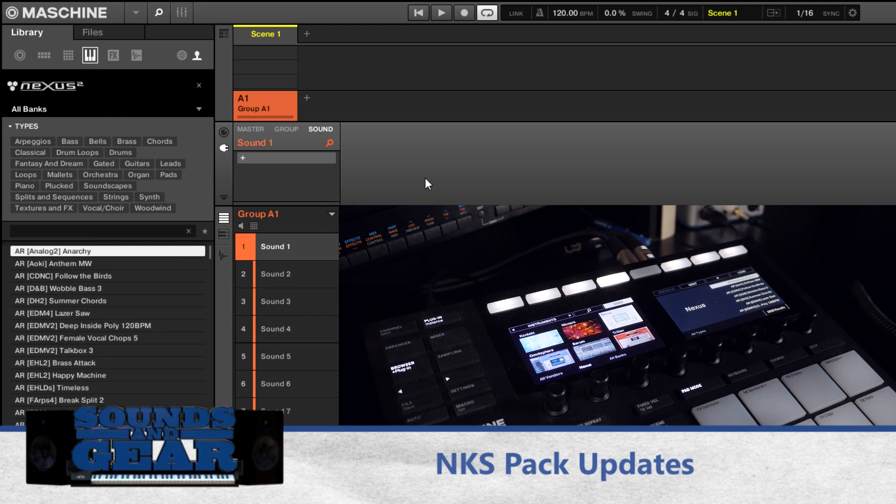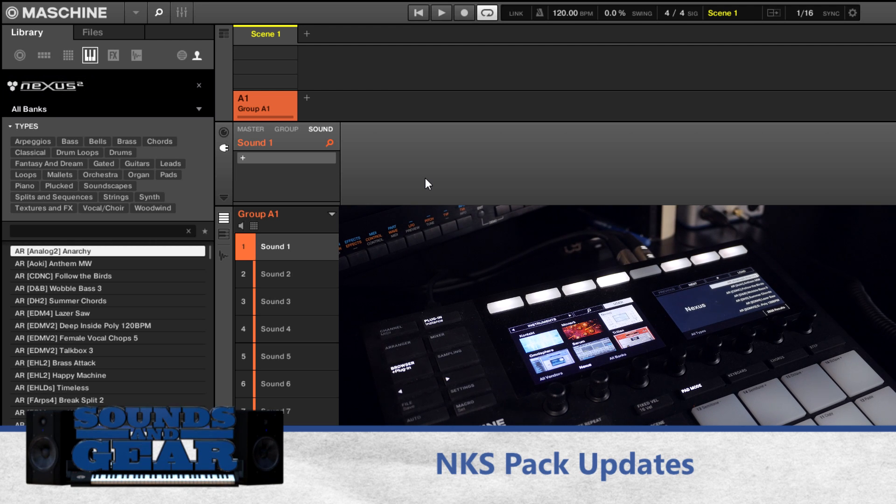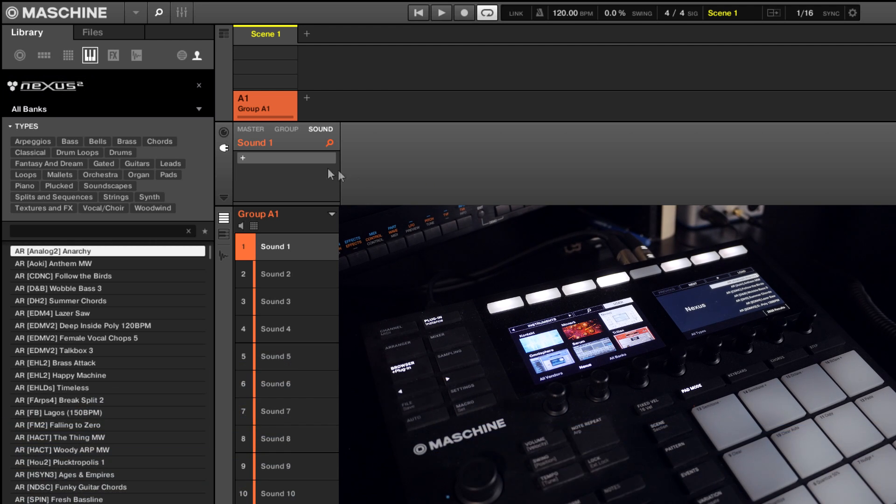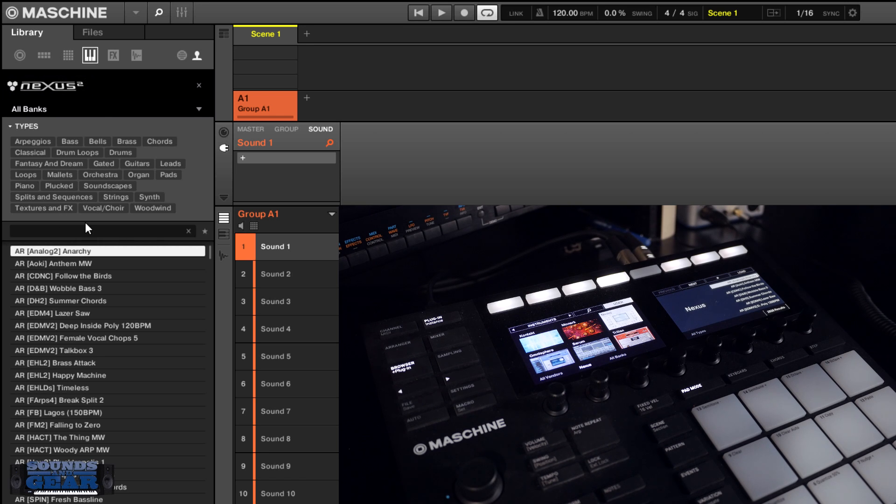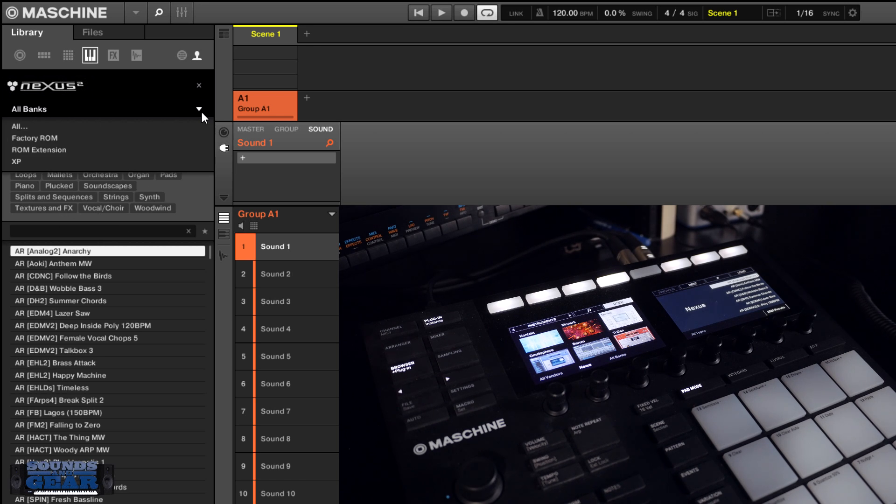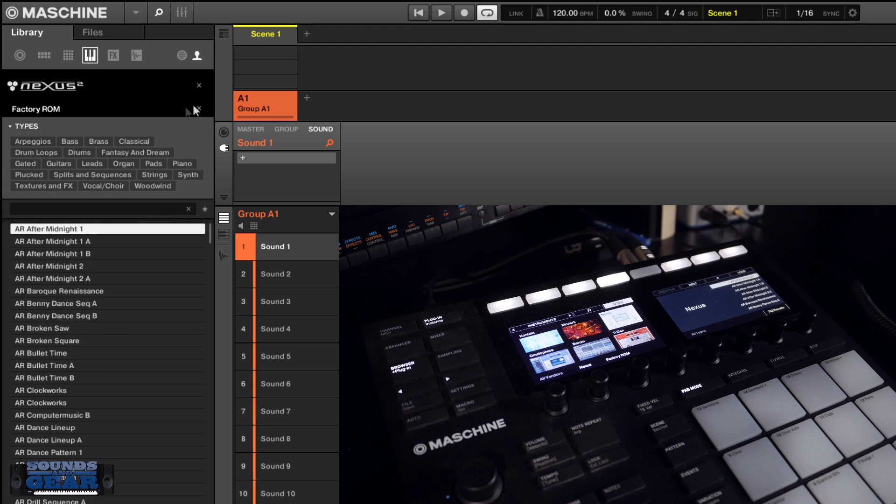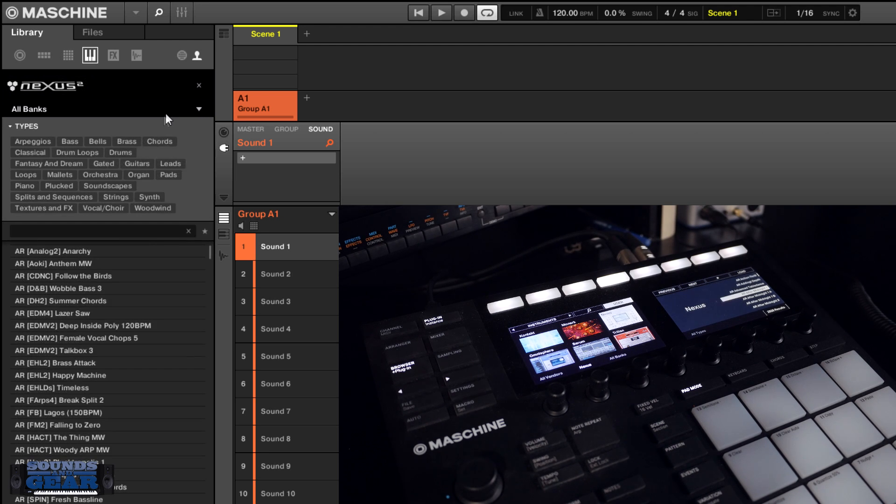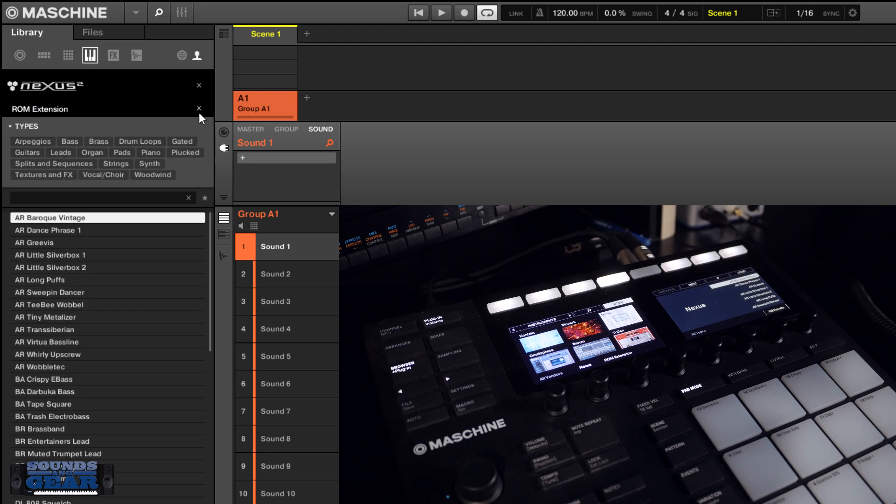I went through and updated them to include the actual browser previews and arranged them with the banks. So the banks are no longer under the modes, just have the regular banks here. So it's a site for Nexus, you know, you got the factory ROM or if you want to go into the ROM extension.